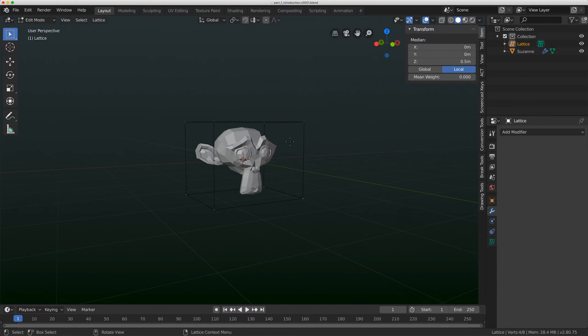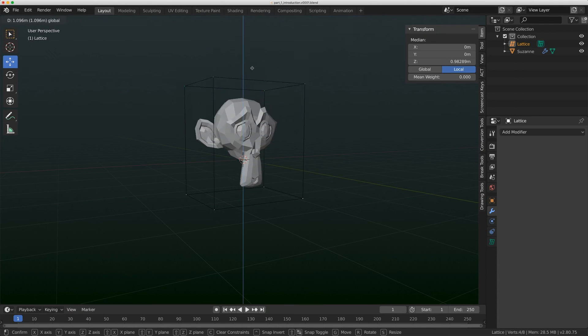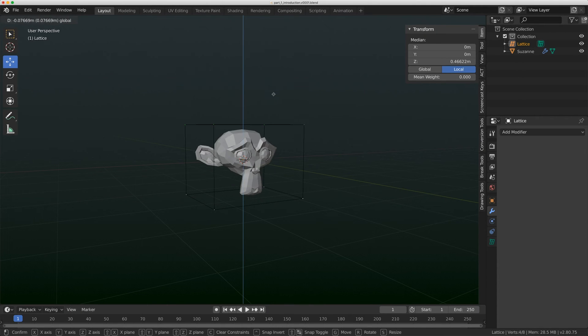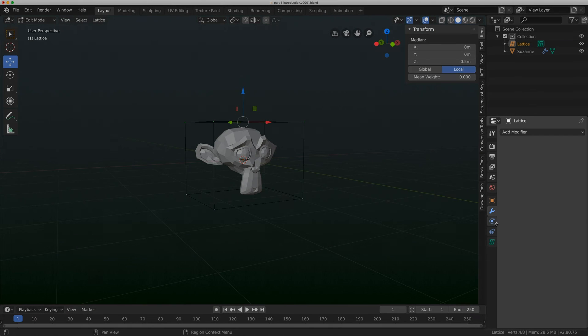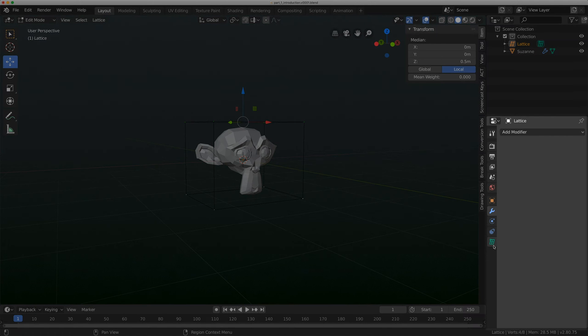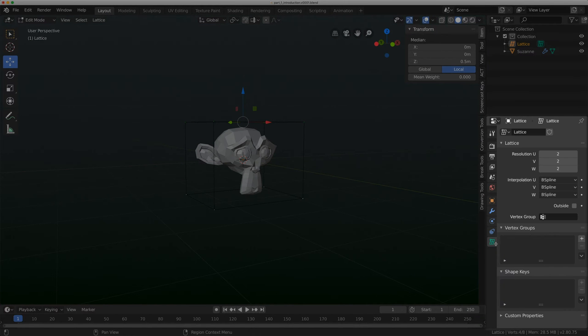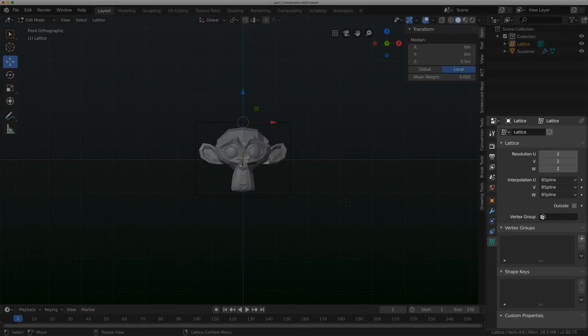I'm just going to select the top four points and I'm just going to move it up. And you can sort of see what's happening. So there's a bunch of settings and they're under the lattice tab, which is this green icon here. And that's the data. And I'm just going to go through a couple of them right now.